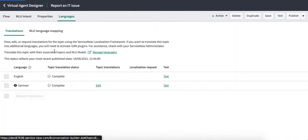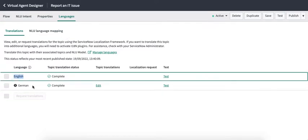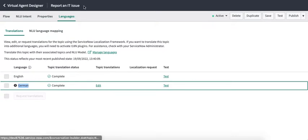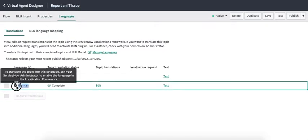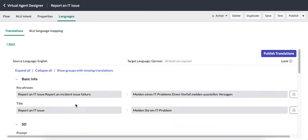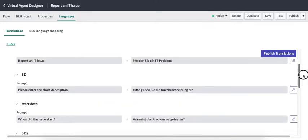You can go to the Language section, which will be activated as soon as you activate any language. Here you can see the languages which are supported for this particular topic. Since we want to add support for German, we can go to this section and click Edit.